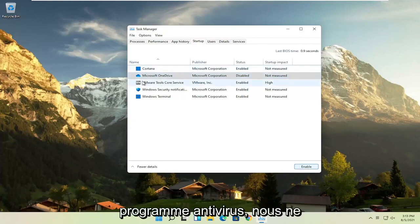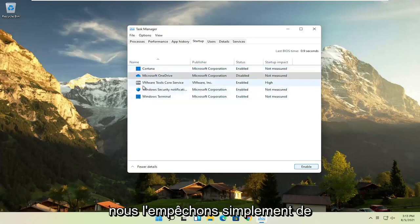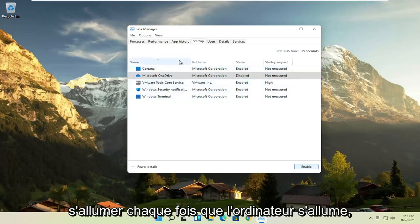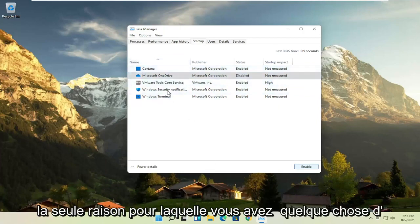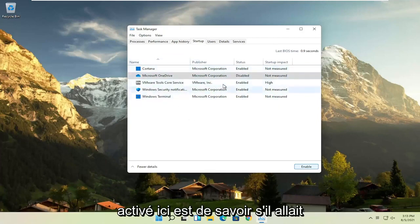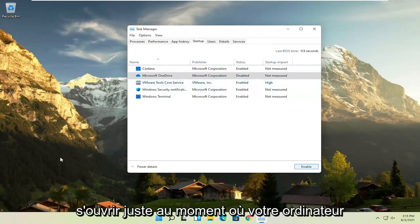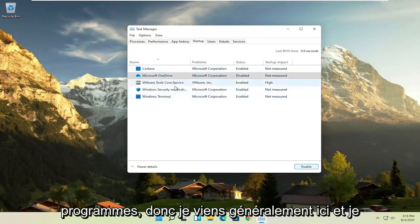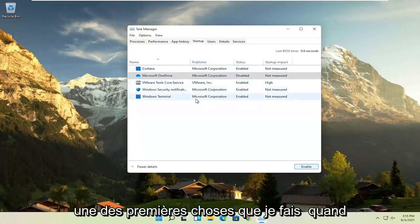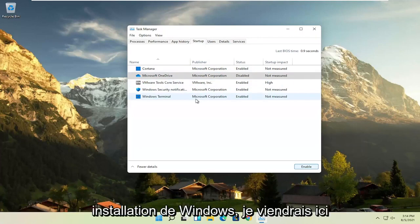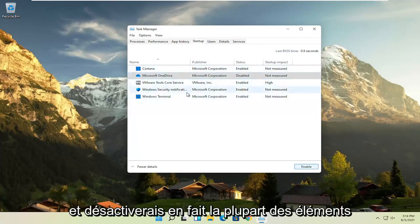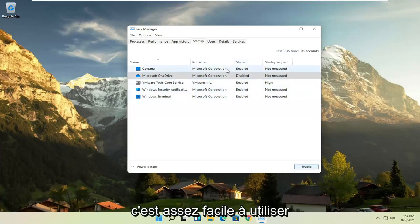And you can do that for pretty much everything listed in here. Again, except for an antivirus program. We're not actually uninstalling anything by disabling it. We're just preventing it from turning on every time the computer turns on. You can still manually open it up. But the only reason you have something enabled in here is if it was going to be a little bit more responsive or open up right when your computer opens up, which isn't necessary for most programs. So I usually come in here and disable multiple stuff. That's one of the first things I do when I open up a new fresh Windows installation. So I would come in here and actually disable most of the items in here, especially the stuff you never use. That's pretty easy to go with.